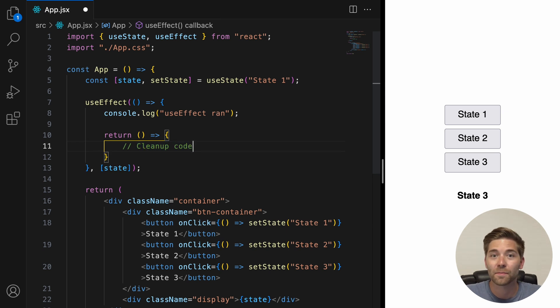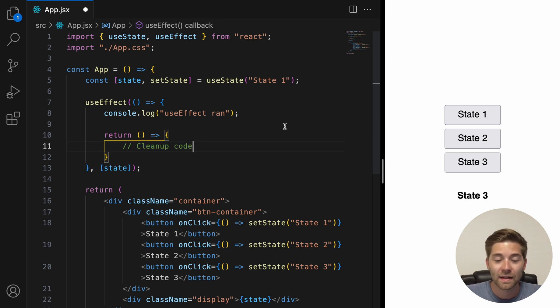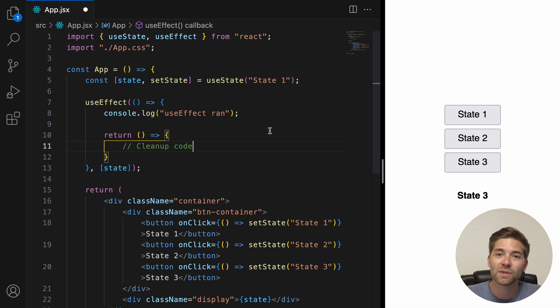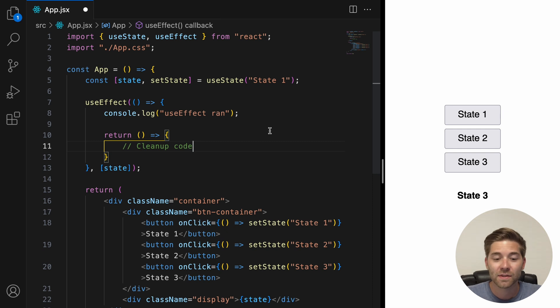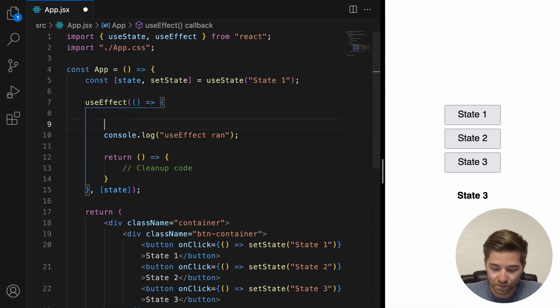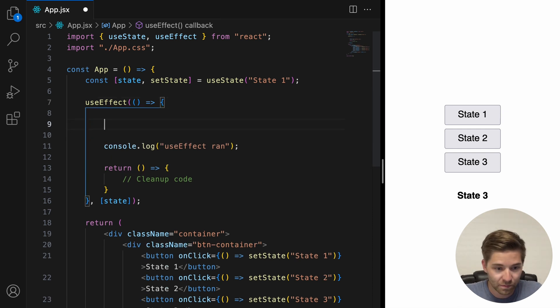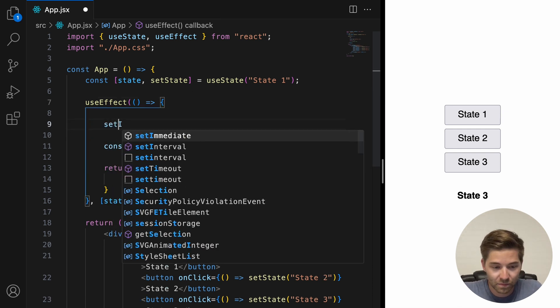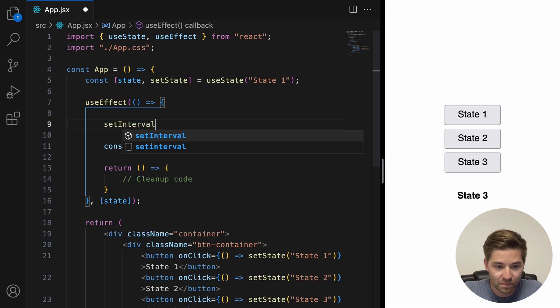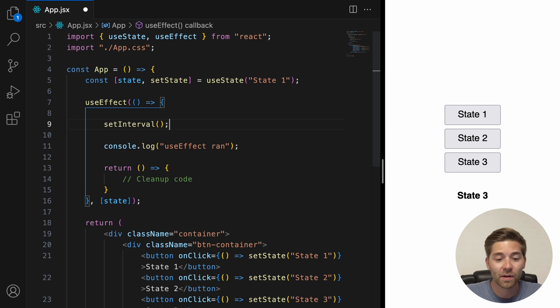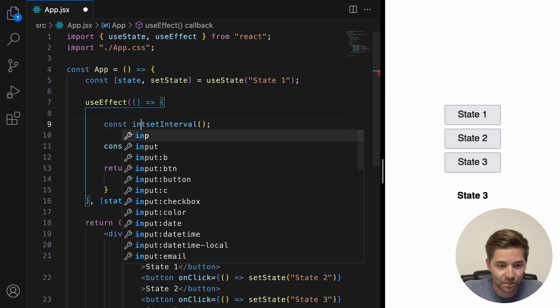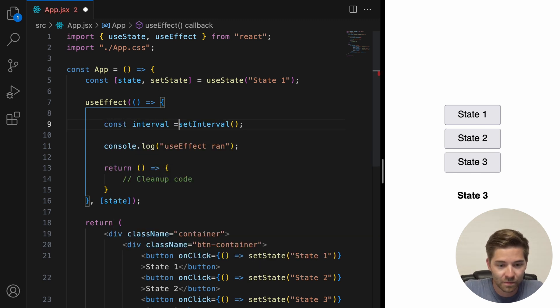So, let's create a real example. Let's say we want to use the setInterval method here to call a function at specified intervals. So, let's add setInterval. Next, we assign the setInterval to the variable interval.